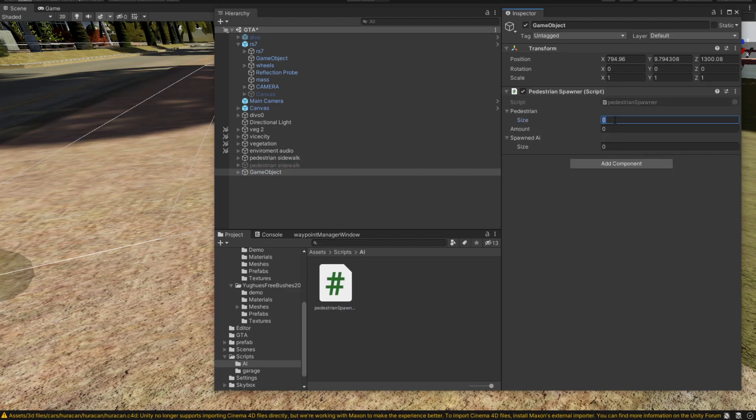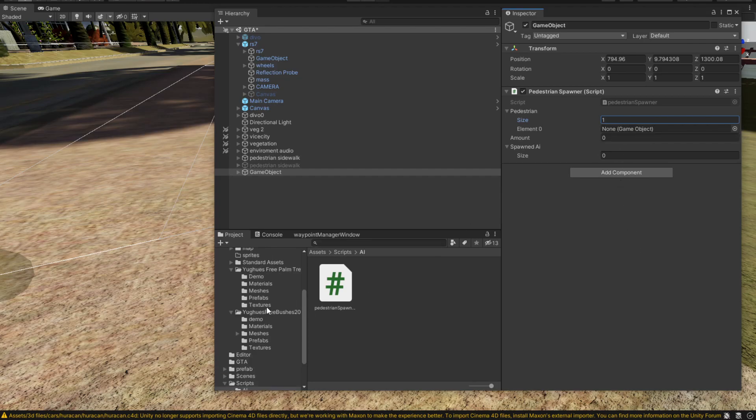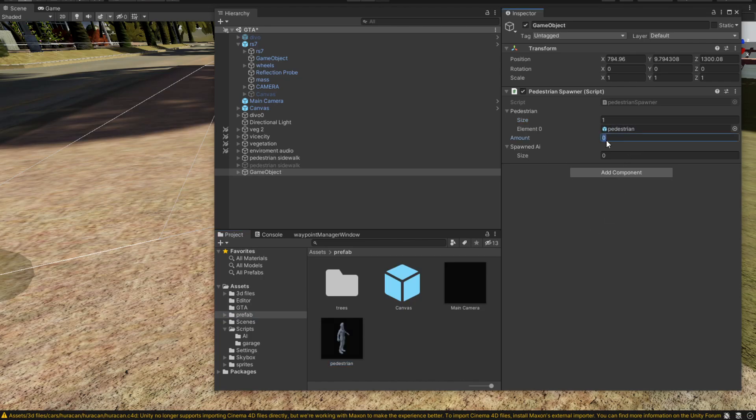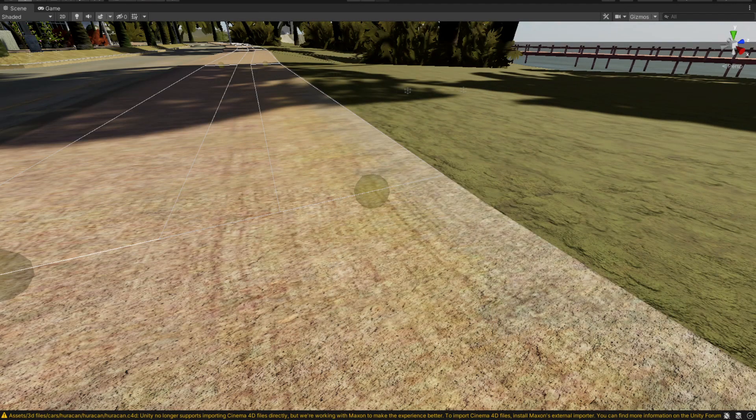Inside the game object, we're going to increase the pedestrian size to one. We can add as many as we want, but for now we have just one. Let's grab our pedestrian in here. We want to spawn in 50 pedestrians. You don't have to click this spawn AI. Now all that's left to do for us is just to hit play.